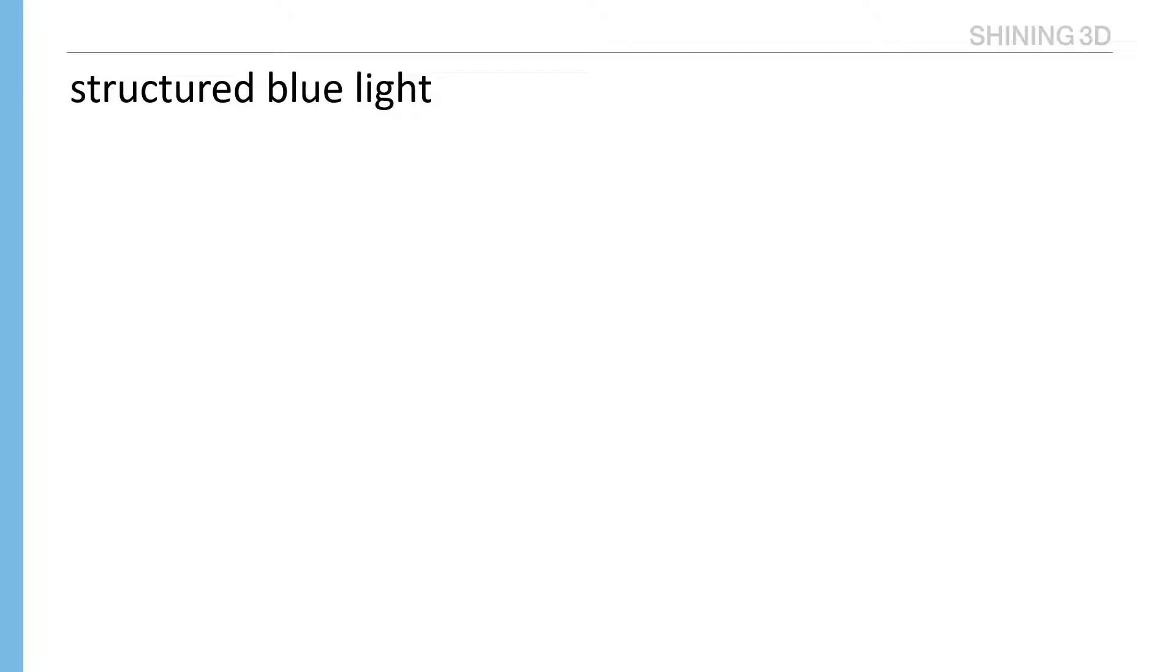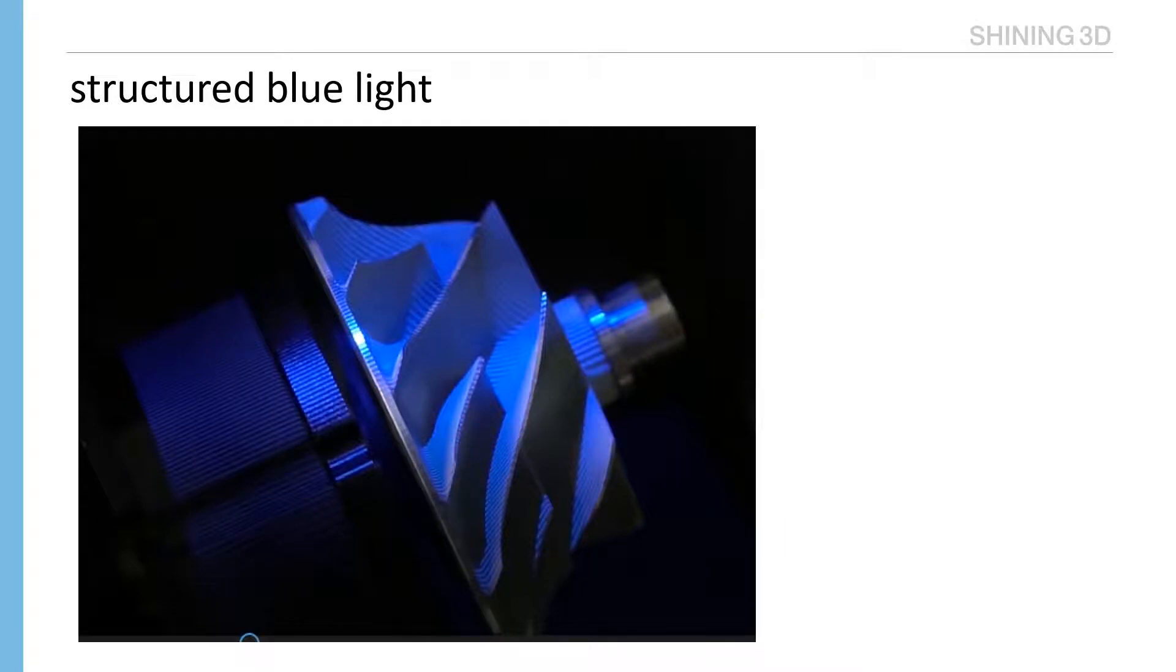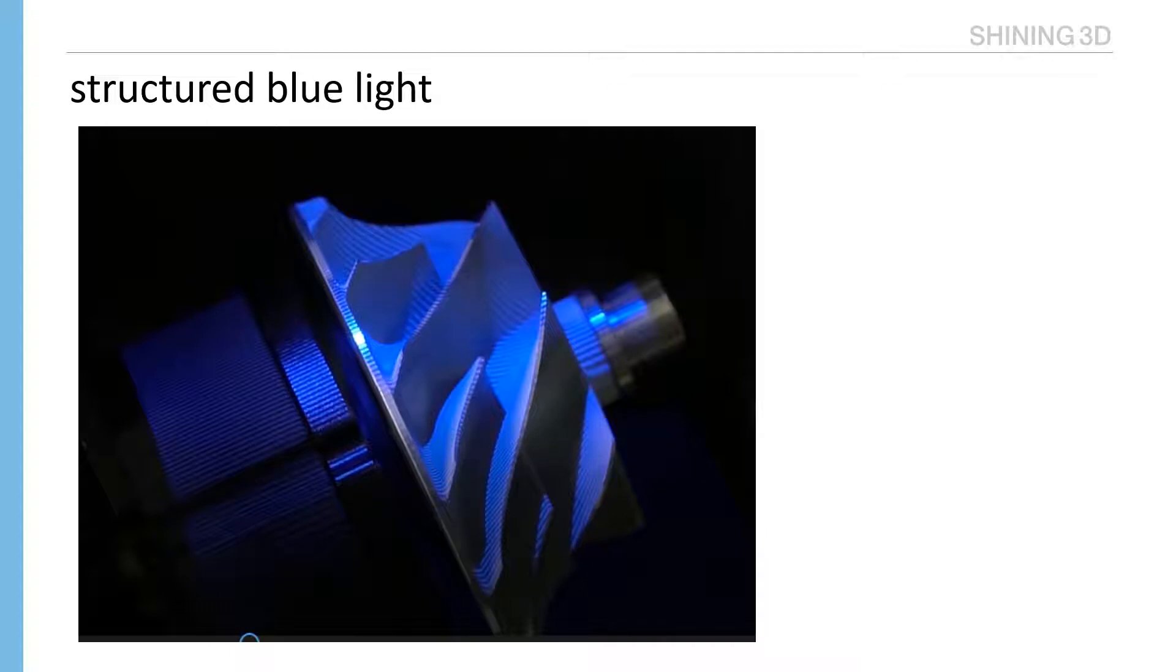It adopts structured blue light. Compared with white light, it's less sensitive to light environment. And structured light is good to capture small features. On the other hand, fixed model scanner is better to scan and capture small and rich features parts than handheld scanner.